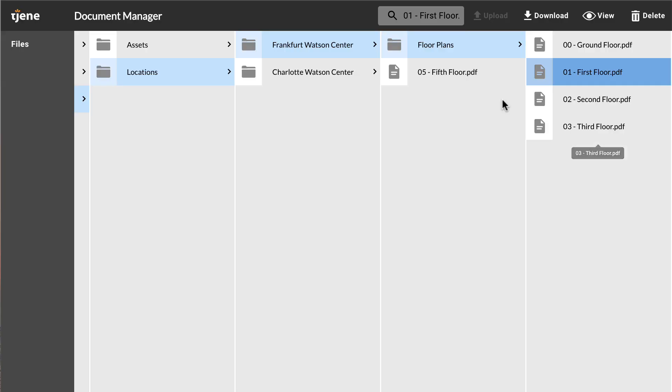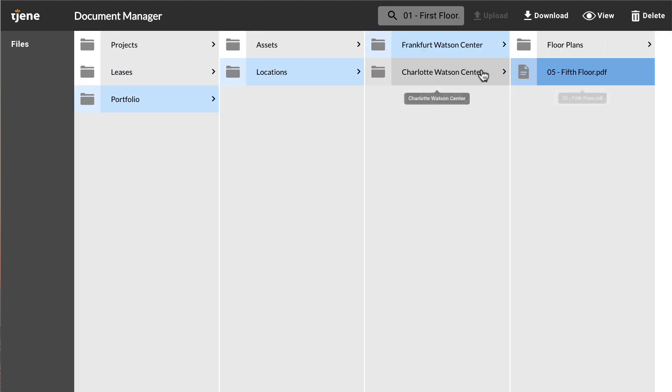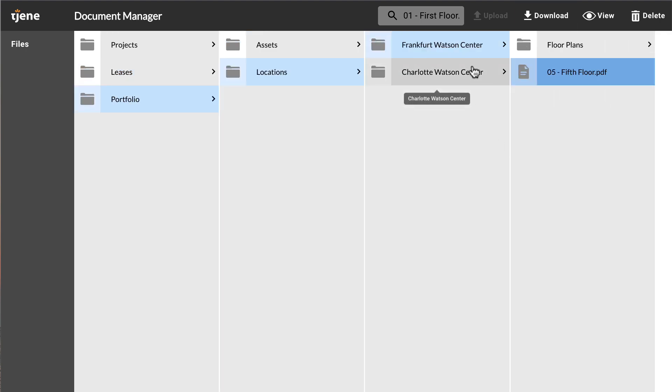To download or delete a file or folder, click on the file or folder and click Download or Delete.